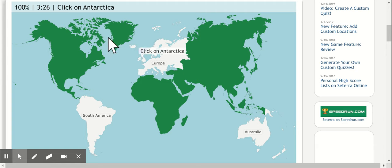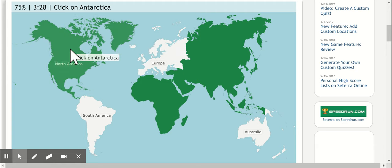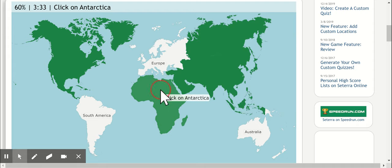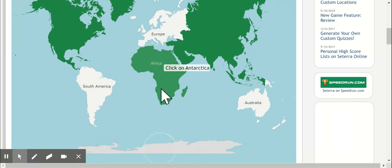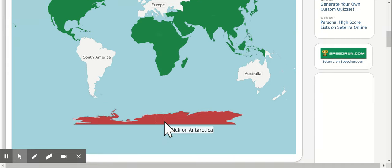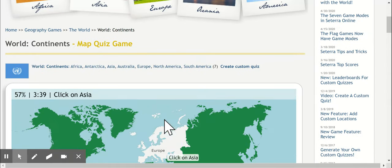And what if I get one wrong? It asks for Antarctica. It'll beep at me. Wrong again. If I'm wrong three times, it will point out what it is, and then I can click on it and go to the next one.